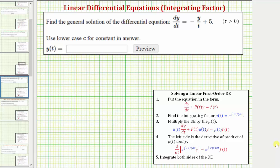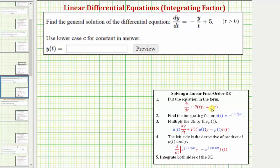Welcome to an example on how to solve a linear first order differential equation using an integrating factor. An integrating factor is a function that we multiply both sides of the equation by, that makes determining the solution of the differential equation much easier. The first step is to make sure the given differential equation is in the correct form, which is dy/dt plus p(t) times y equals f(t).